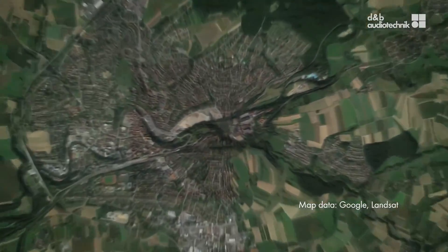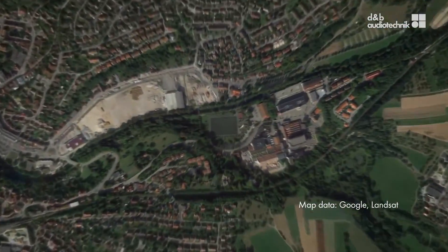So we have partnered with Soundplan, the noise prediction software specialist, to create NoiseCalc. This software uses sound system design and loudspeaker directivity data from ArrayCalc to calculate noise emission from complete sound systems on a 3D geographical landscape.